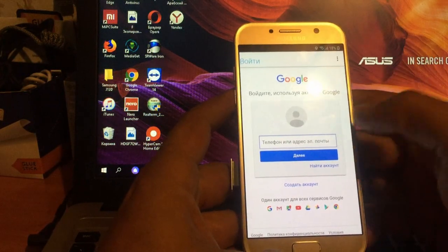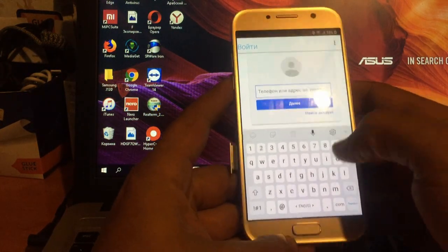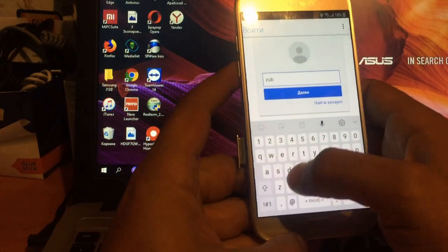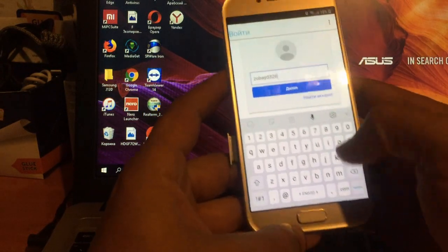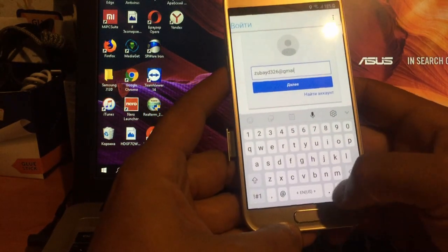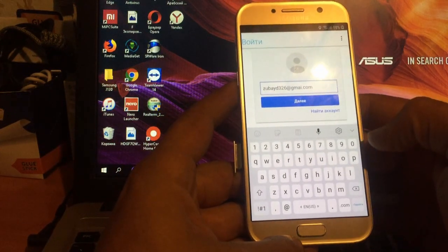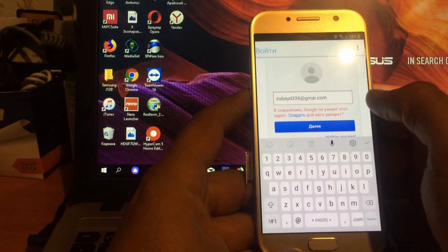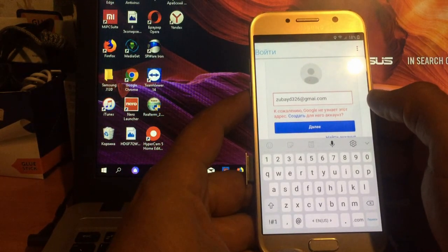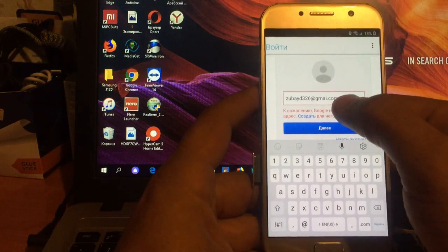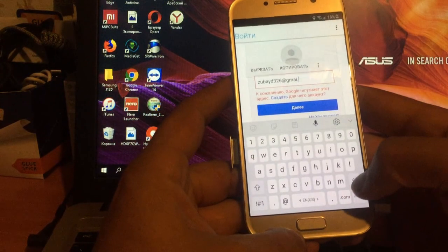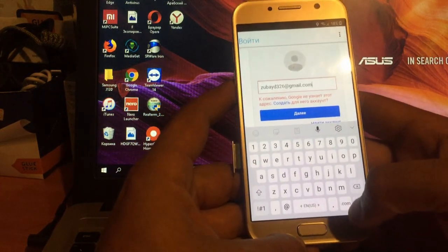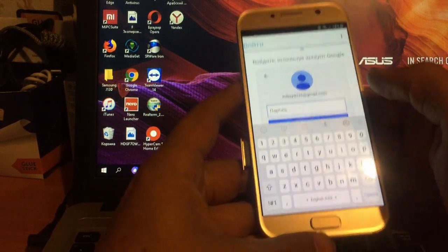И тут мы вводим аккаунт, который существует и от которого мы знаем пароль. Так. Я л не поставил. gmail.com. Вводим пароль.